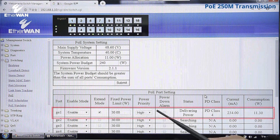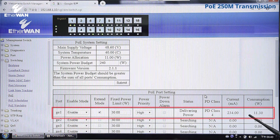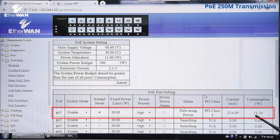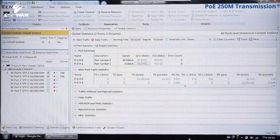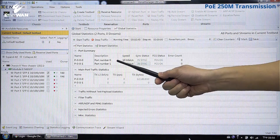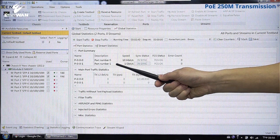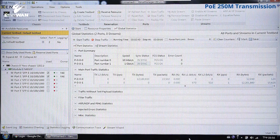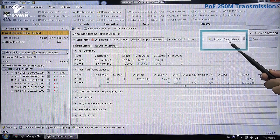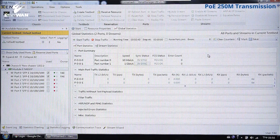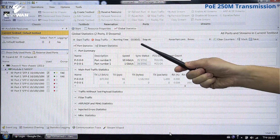We now check the consumption column to see if the powered device is receiving power from the switch. Let's use a packet generator to set the first port as TX and the second port as RX, with a transmission duration of 10 seconds. Now we clear the counter and reset to zero.